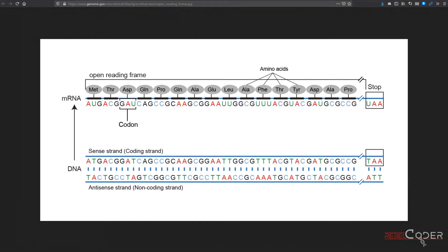This function is going to scan a reading frame and attempt to find a protein in that reading frame. In the last video, we generated reading frames — we were scanning a DNA string, generating codons, triplets of DNA nucleotides. Today we need to scan what we generated in our last video and see if that string contains a start codon and a stop codon.